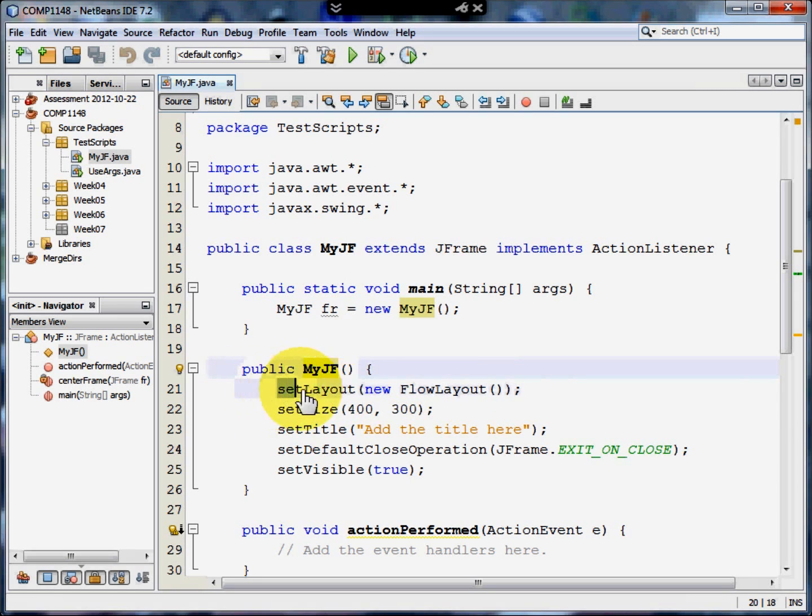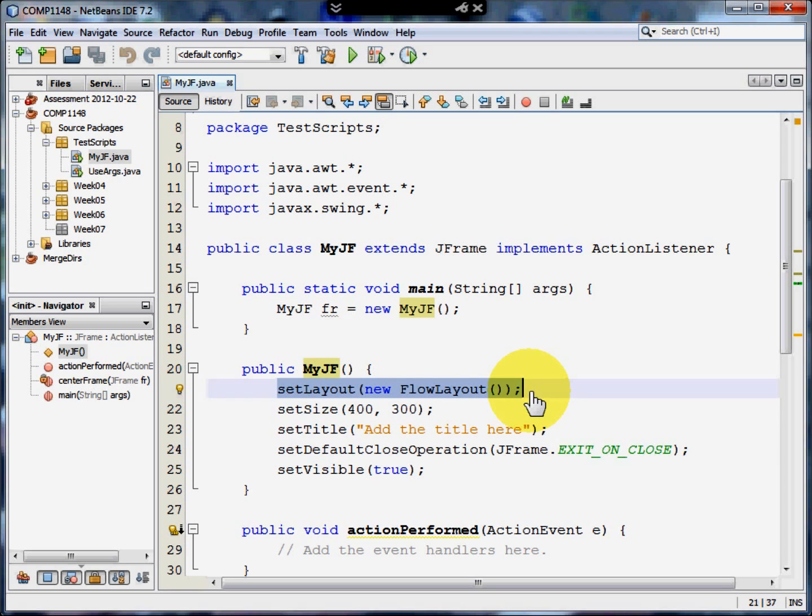We're first of all going to set the layout so that it works in a particular way. It works from left to right and then from top to bottom. So when we add buttons and text boxes and that, it'll do that in the same order as we would if we were writing something.